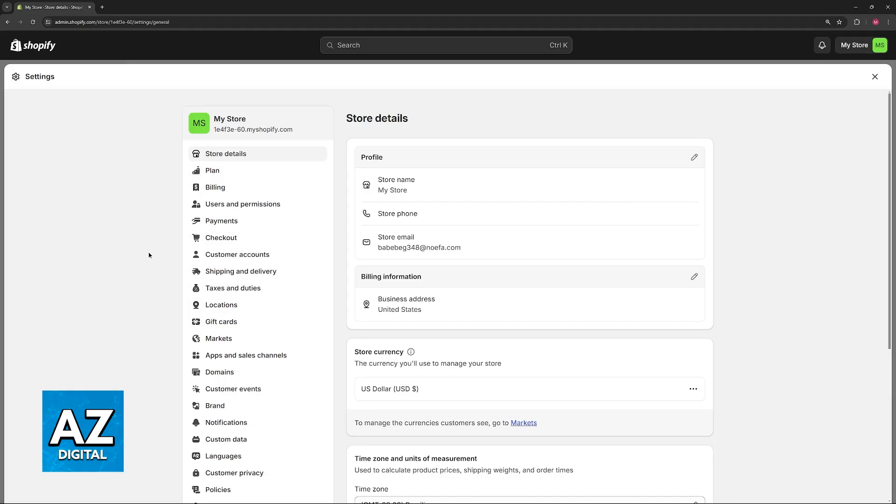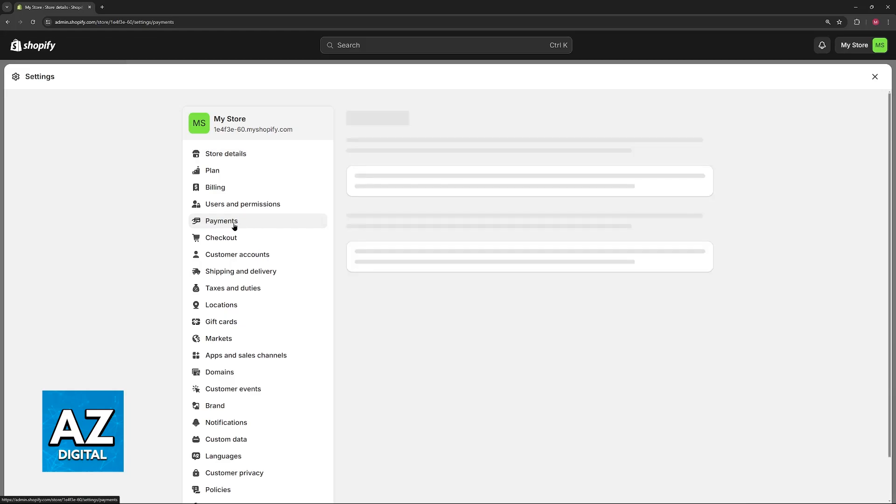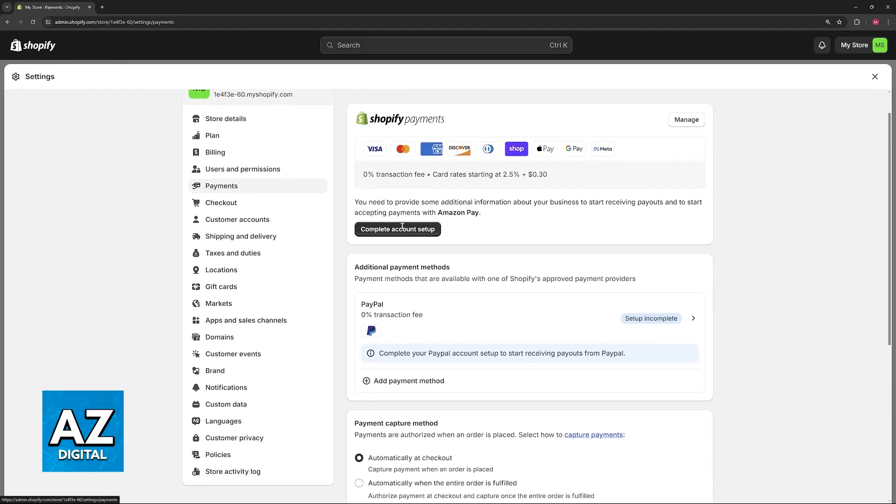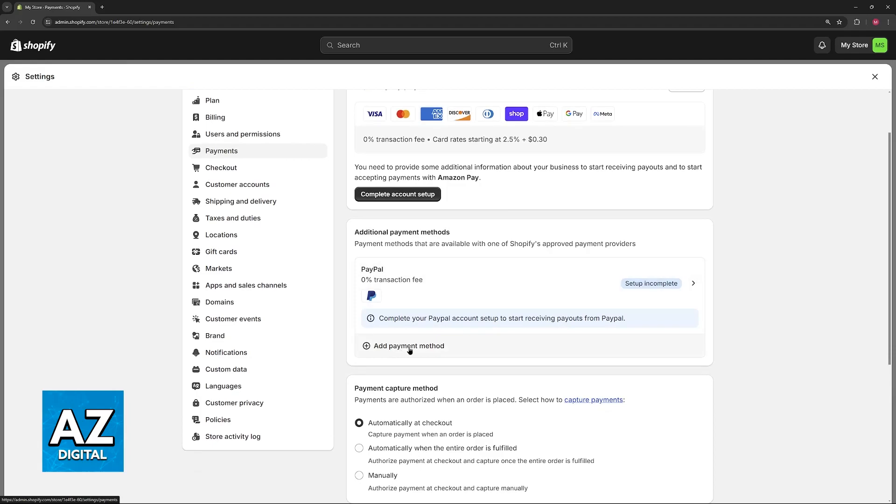To find it, you will have to go here to payments, and then under Shopify payments, you will be able to add additional payment methods.